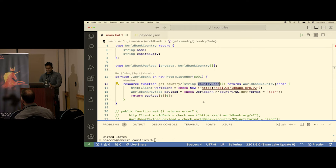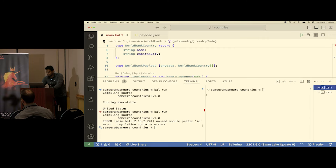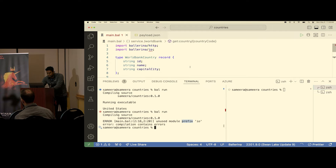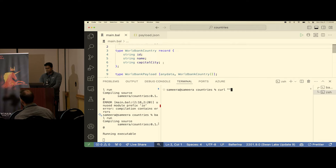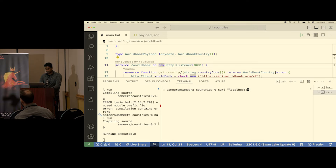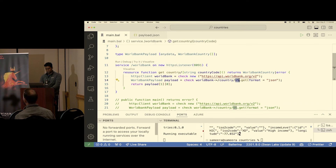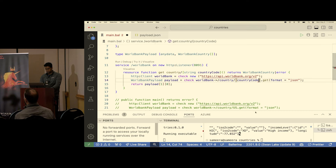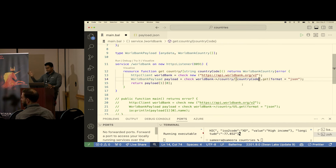This is a simple REST API in Ballerina with a single resource called `country` that accepts a path parameter. Let me run it. I'll do `bal run` and in another terminal do a curl to `localhost:1891/worldbank/country/gb`. There was a compilation error — unused module — so I deleted it and ran again. Now I'm passing the `countryCode` path parameter dynamically instead of hardcoding 'us', so querying 'gb' returns the UK.